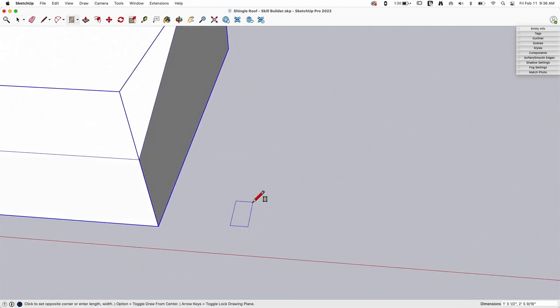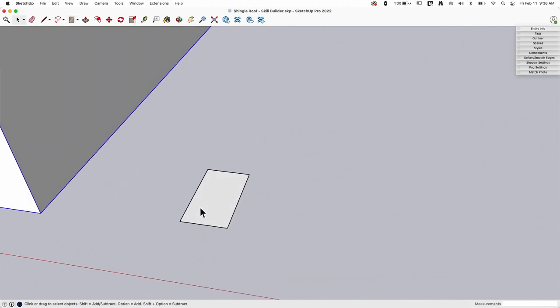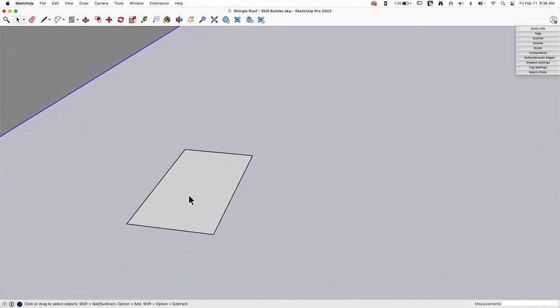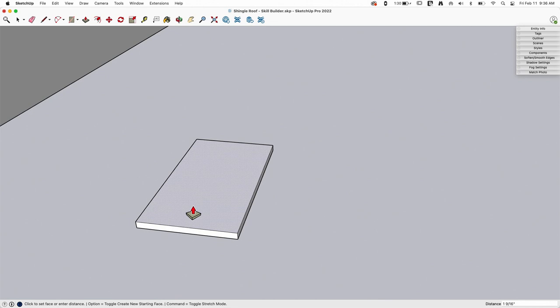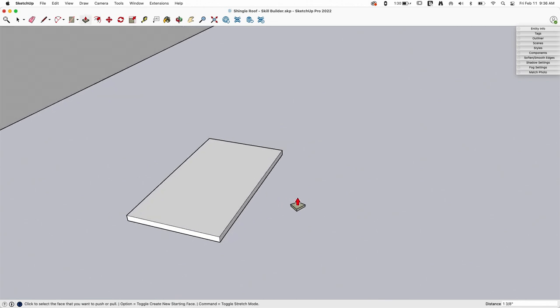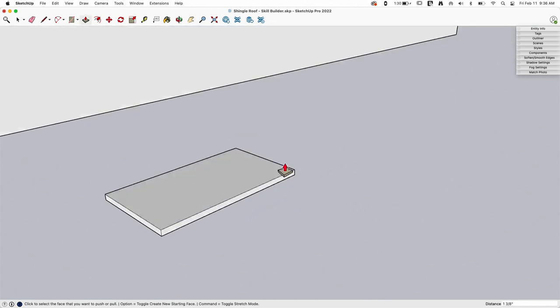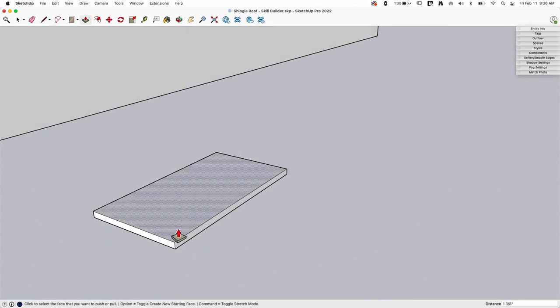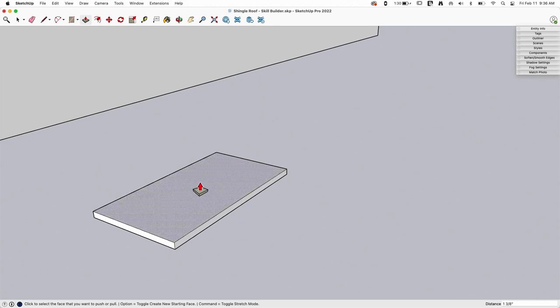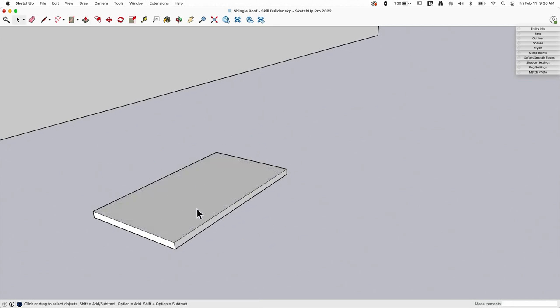Alright, so first thing I would do is start with a rectangle. I'll let you guys come up with a specific size of the rectangle. It's really not going to make a difference how big it is, how deep it is, how long it is. The process that I'm going to go through is going to be the same regardless of the shape of the shingle itself.